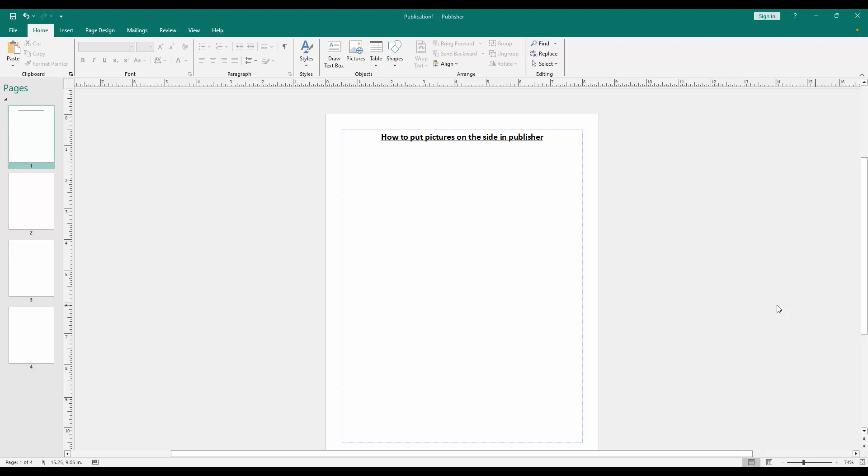Firstly, we have to open a publisher document. Now we want to put pictures on the site of this document.